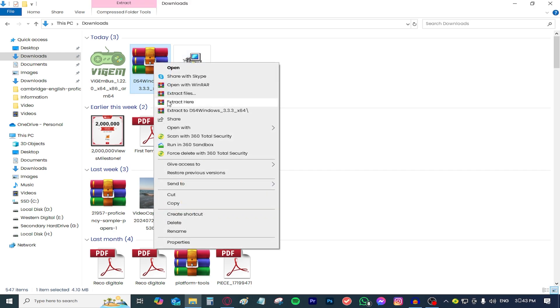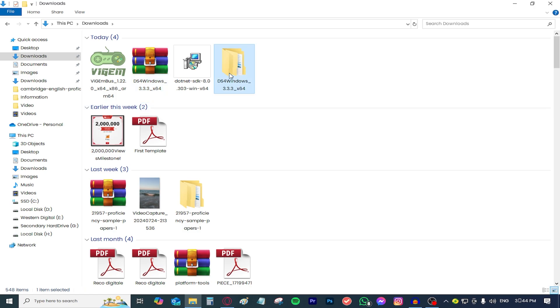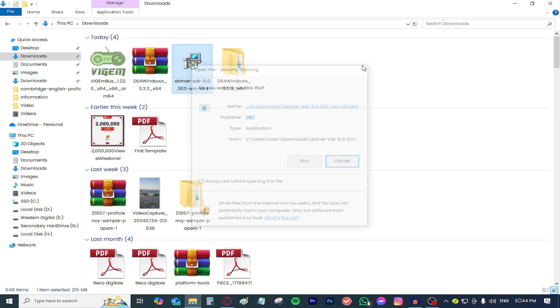Right click it and then go ahead and select extract to DS4Windows and as you can see it is extracted, it is no longer compressed. We're going to be dealing with this folder from now on.